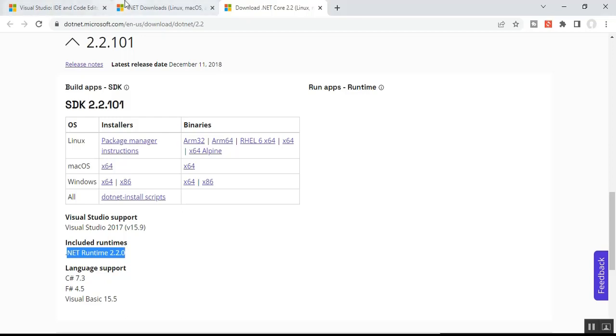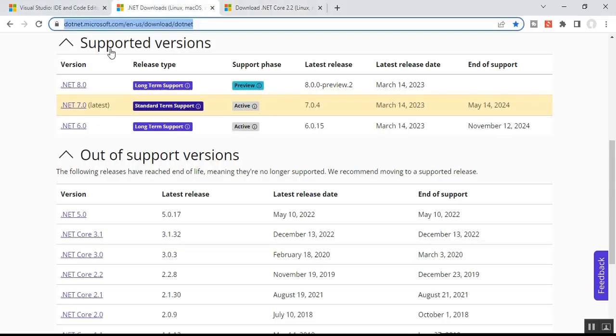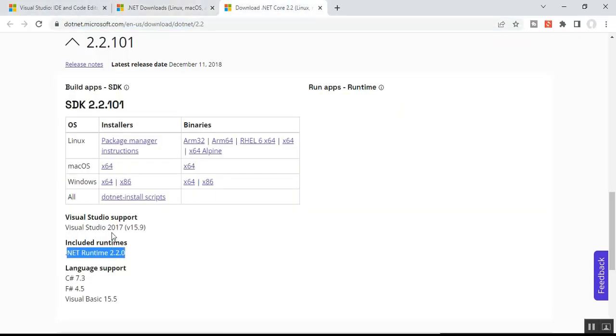As per your operating system, download and install the SDK. The SDK includes everything you need to build and run .NET Core applications, and the .NET Core Runtime is already included in the SDK. So if you have installed the SDK, there is no need to install the .NET Core Runtime separately. The .NET Core Runtime alone includes just the resources required to run existing .NET Core applications.